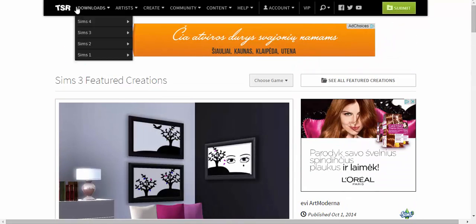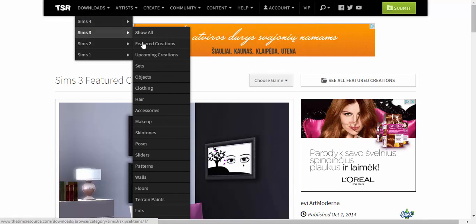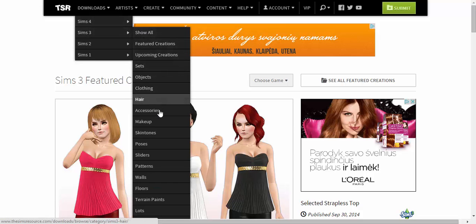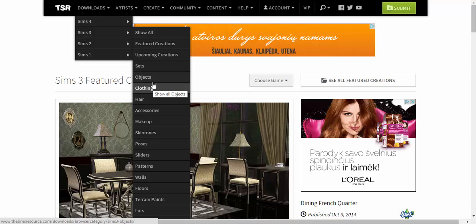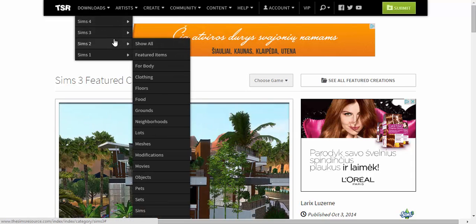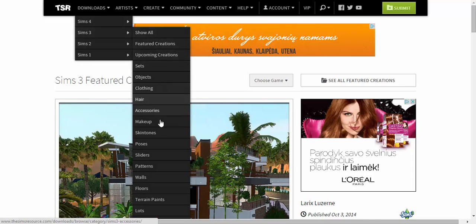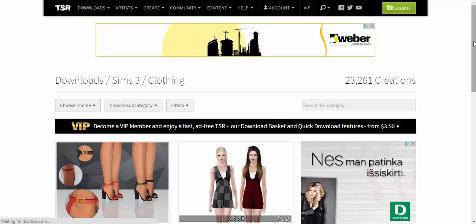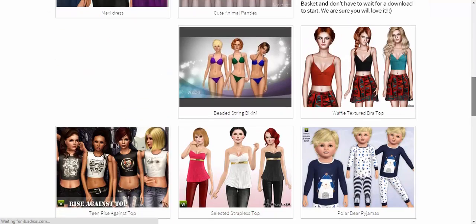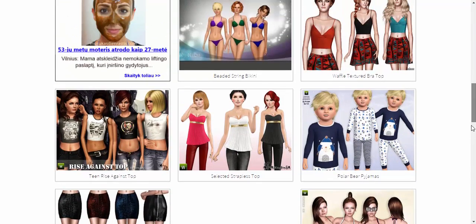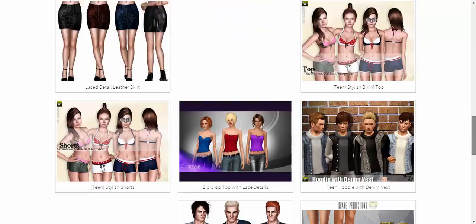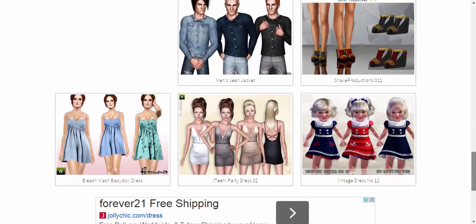If you want to find something, you can go to Downloads > Sims 3, and it's going to take you to a category page with clothing, hair, accessories, makeup, skin tones, poses, sliders, and more. I want to go to clothing — you can find some really cute stuff. About 70 percent of my custom content hair and clothing is from The Sims Resource.